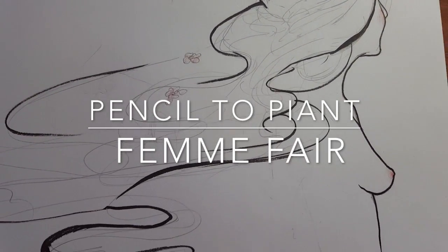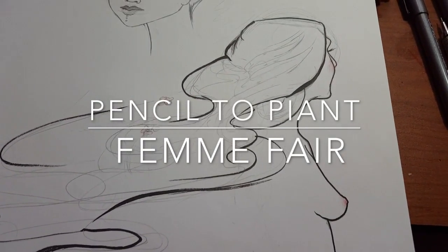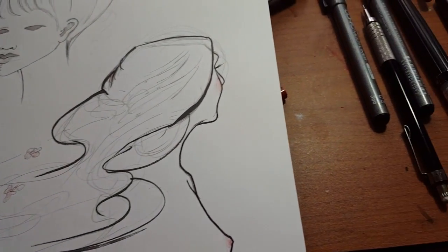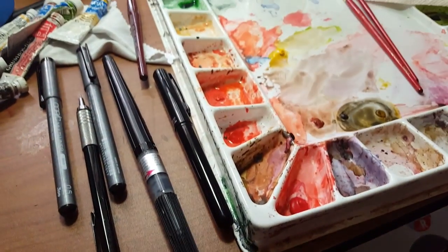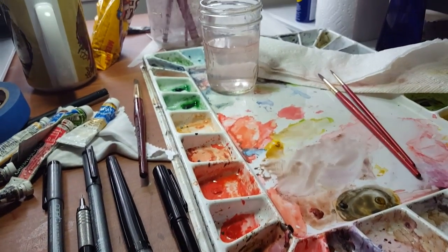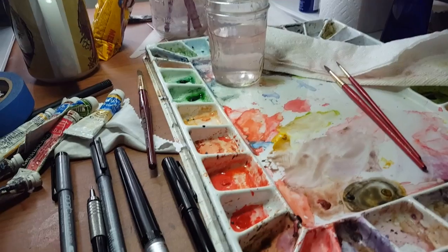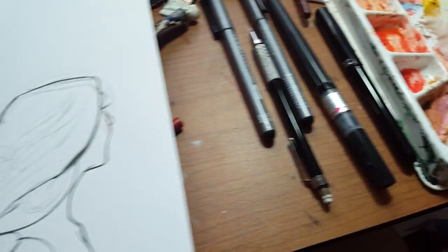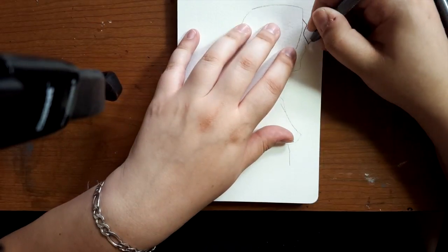Hey everybody, back again with another pencil to paint piece. I have a cold right now so I sound a little funky, but I just wanted to post this up here tonight. Well, it's tomorrow actually. I did this piece technically yesterday morning before I had to go to work.